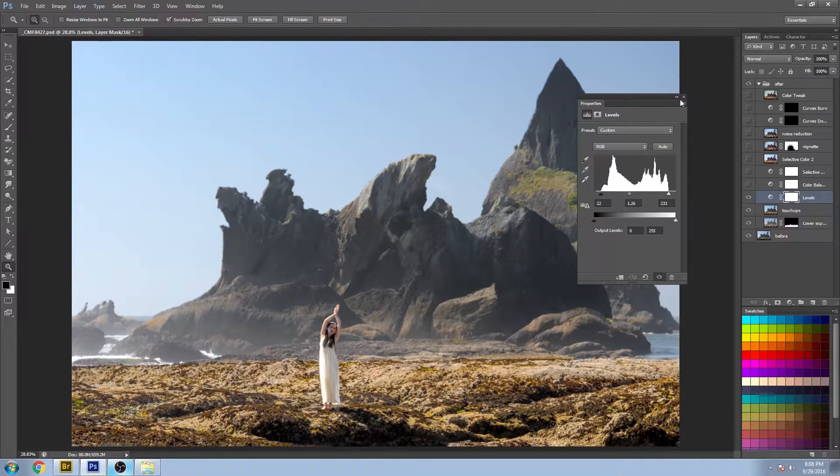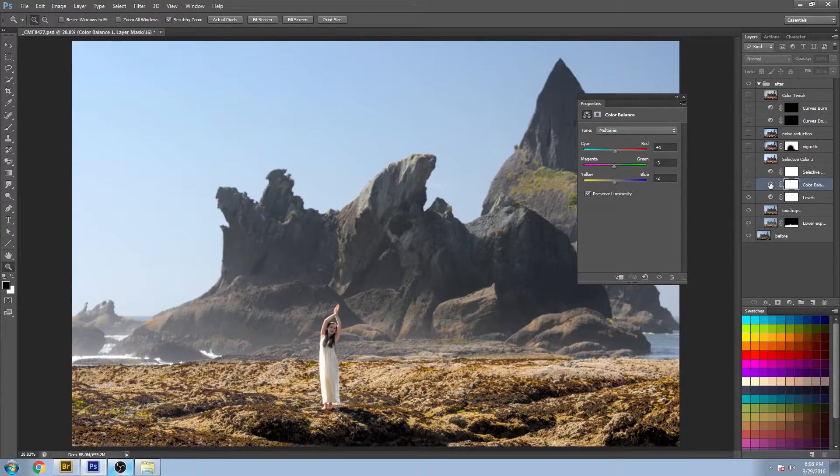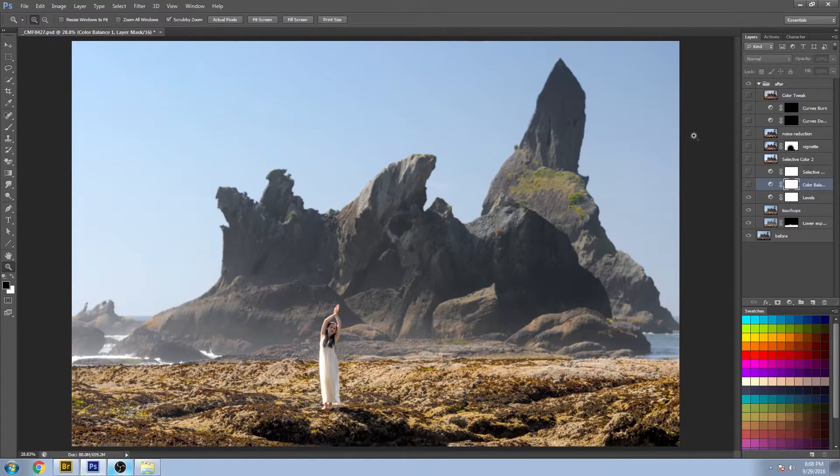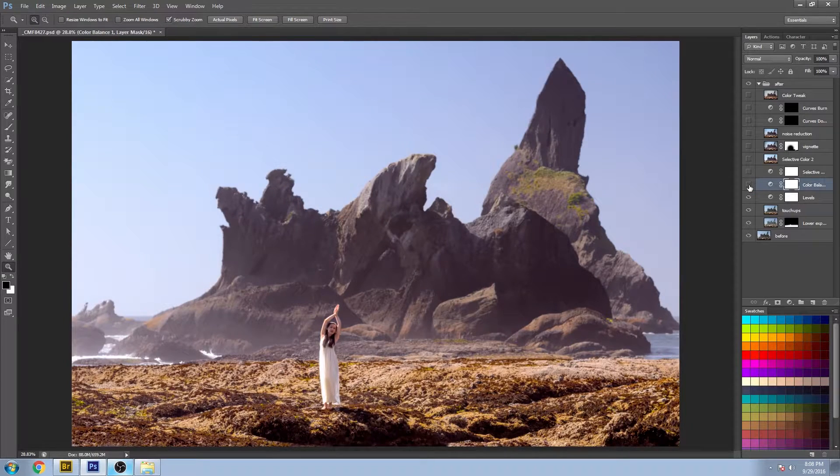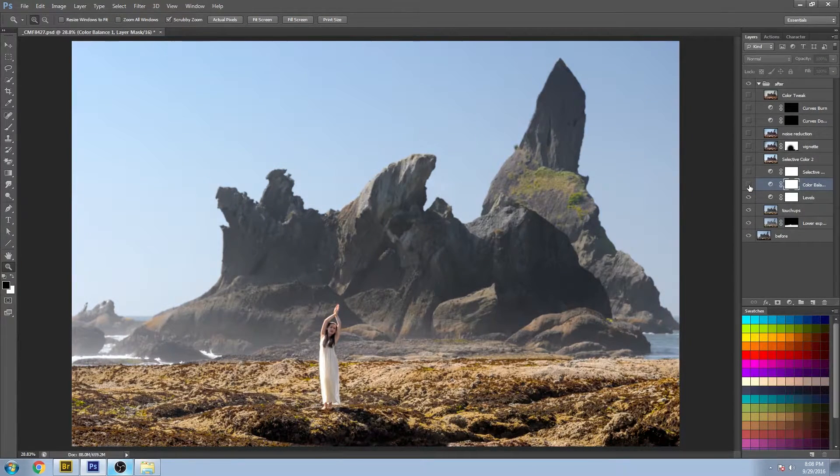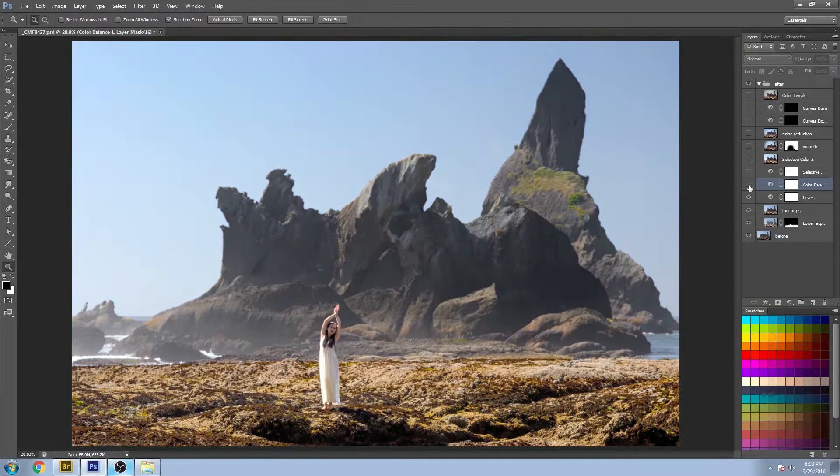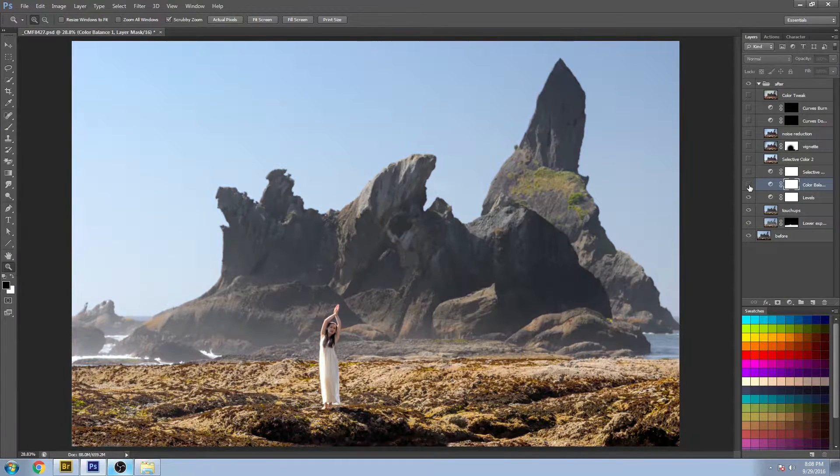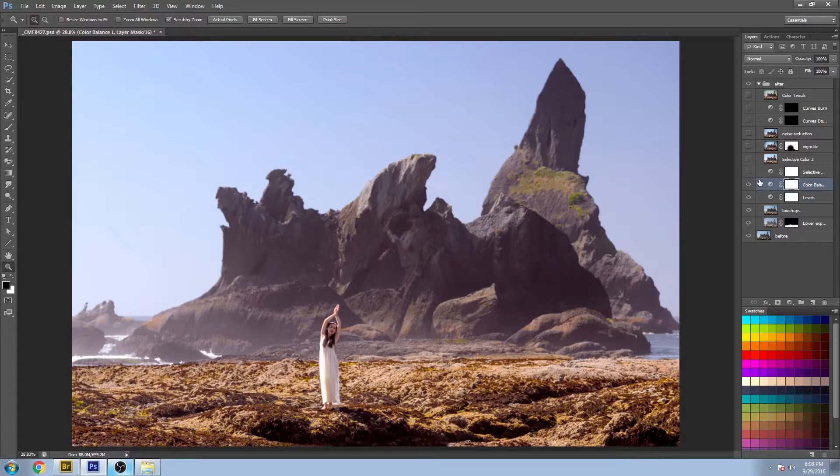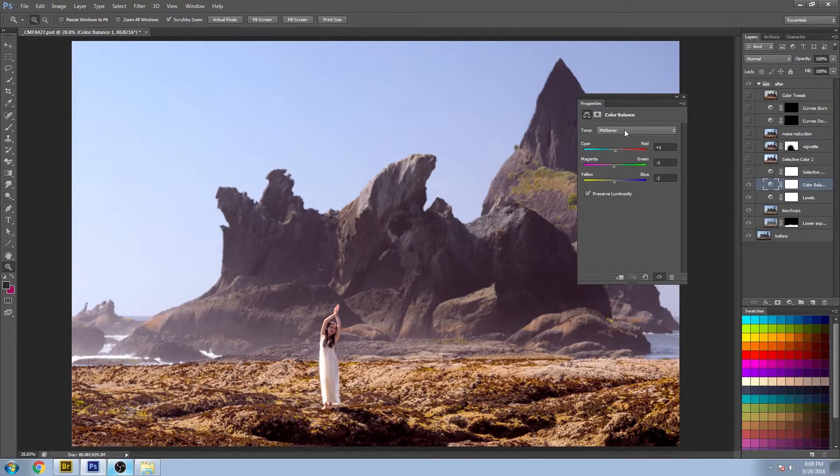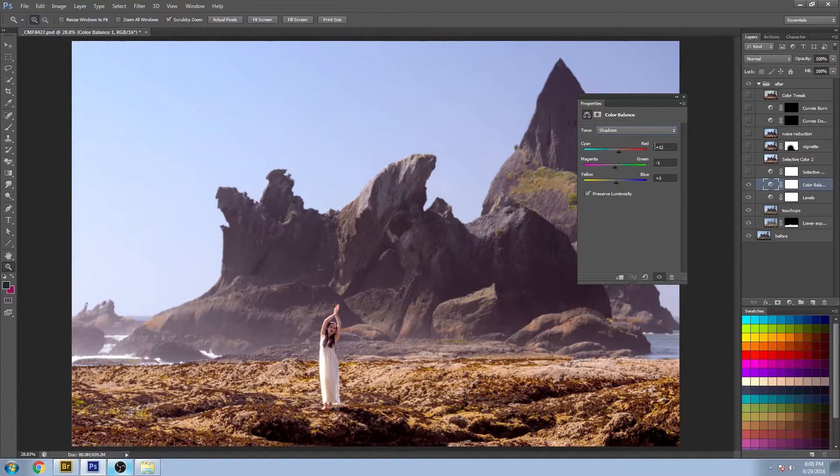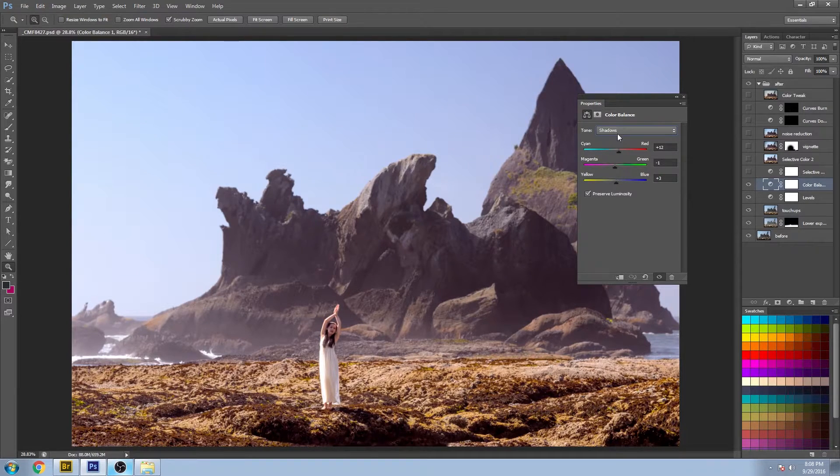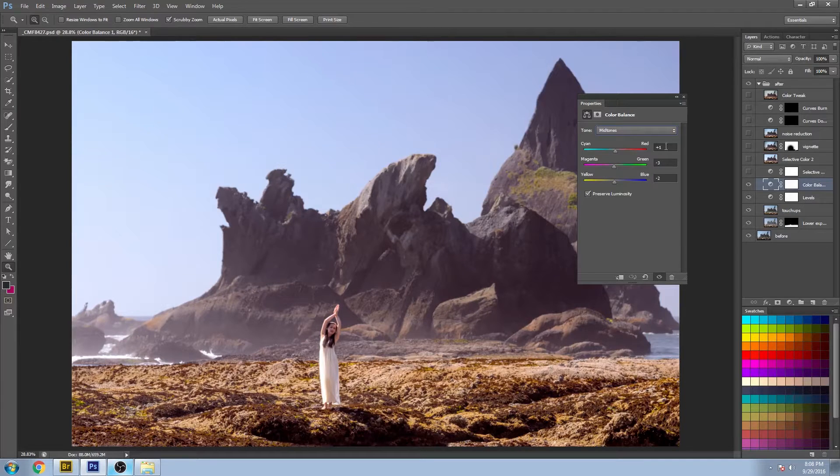And I did a color balance adjustment. You can see a lot more red is brought into the image. And we can do a quick look through here. We start with the shadows. You can see a lot of red brought in, slight tweaks to the magenta and yellow areas. And mid-tones, just a few tweaks.